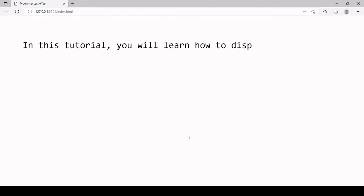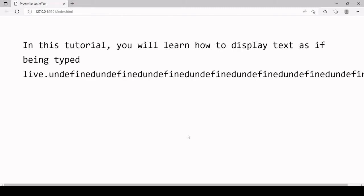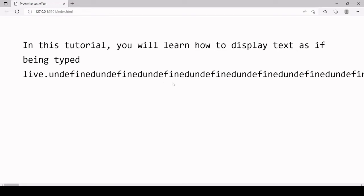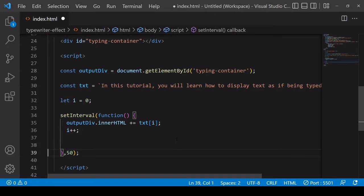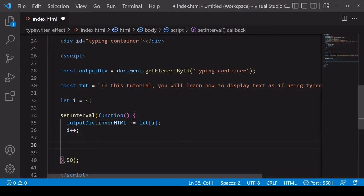So let's see what happens. So after a certain point it gets to the end of the text and it's going to just keep writing undefined onto the page because we've run out of text. So what we want to do to fix that is to clear the interval so it stops running when it reaches the end of the text.